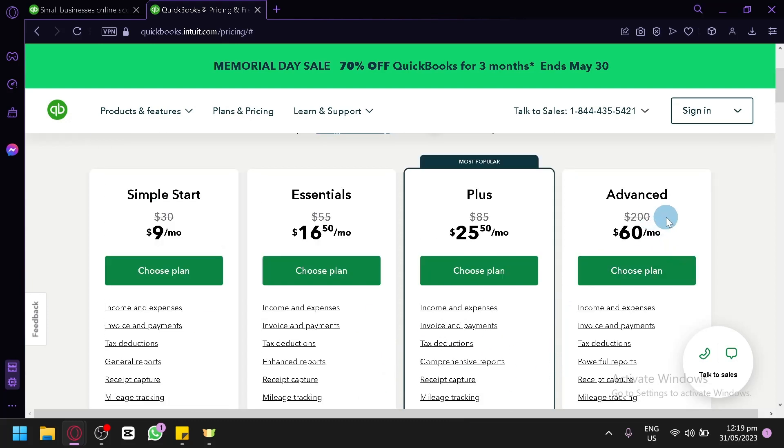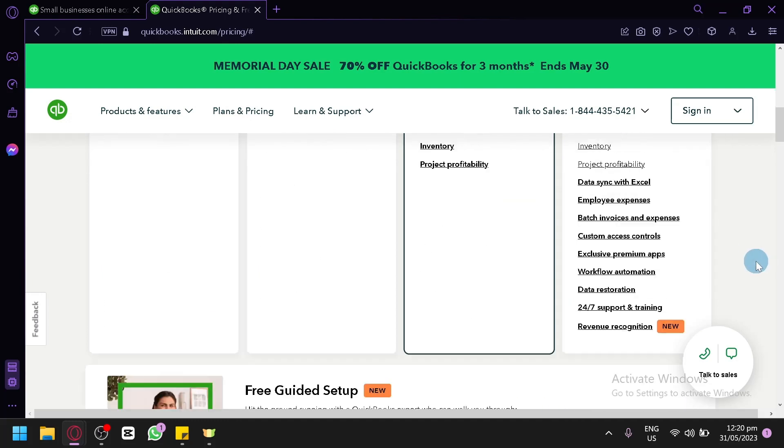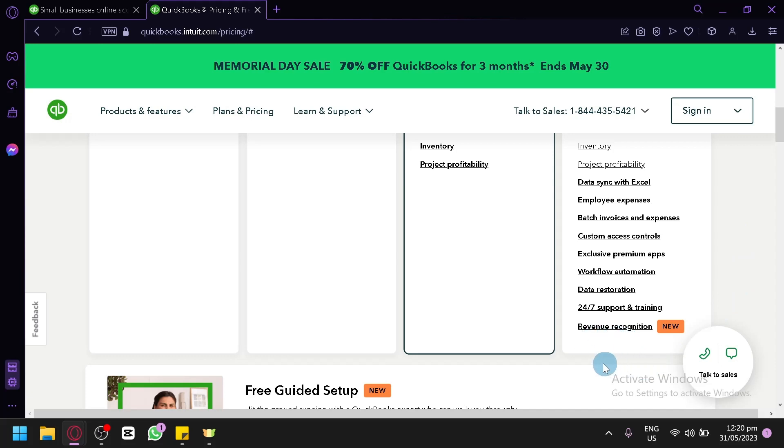Now for the Advanced version, the $60 per month, you can have data sync with Excel, employee expenses, batch invoice and expenses, custom access control, exclusive premium apps, workflow automation, data restoration, 24x7 support and training, and revenue recognition over here.